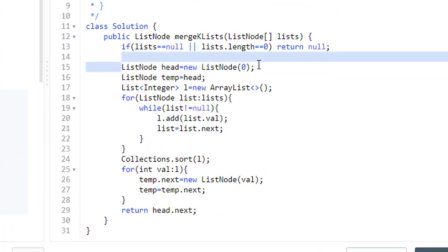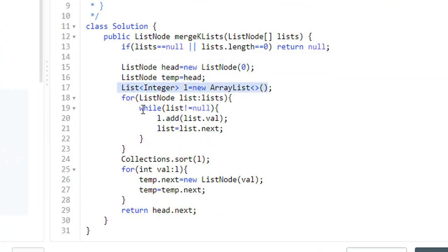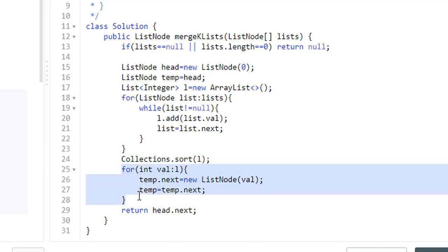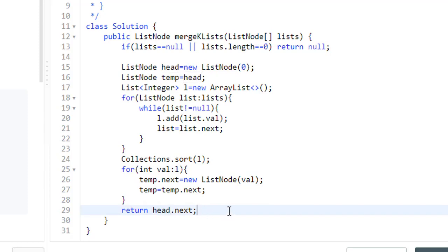We will have a dummy node head, take it in a temporary variable, have a list, add all the values in all the lists into this list, sort that list. Now iterate over this list and create a new single linked list and return head dot next.